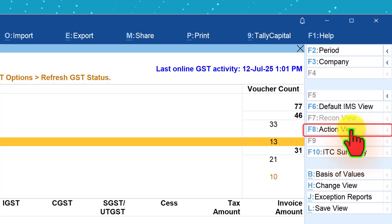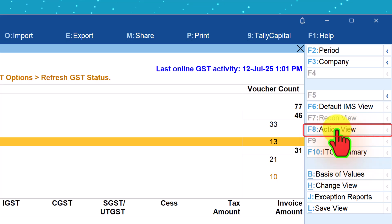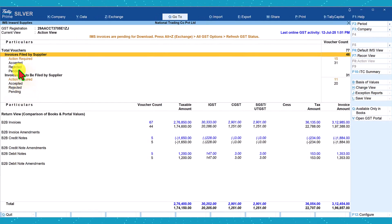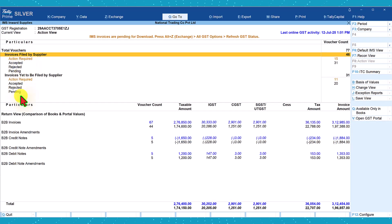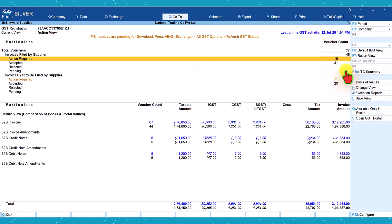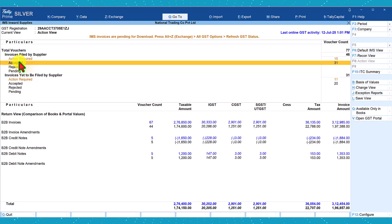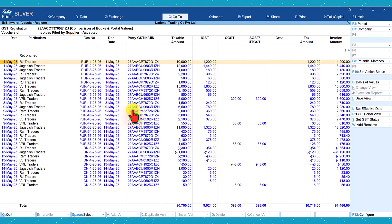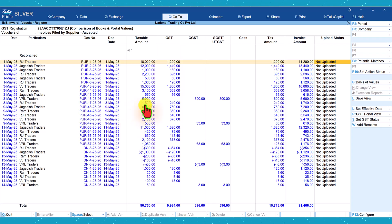The next button is Action View. Let us explore what this is. You can click on 'Action View' or press F8. The captions have changed here — this is based on the action that is required. Action Required shows 15 invoices — the two reconciled and 13 more yet to be reconciled. Under Accepted, there are 31 vouchers which have been accepted. You can click here and view the accepted invoices — these are reconciled and accepted, filed by the supplier and accepted.